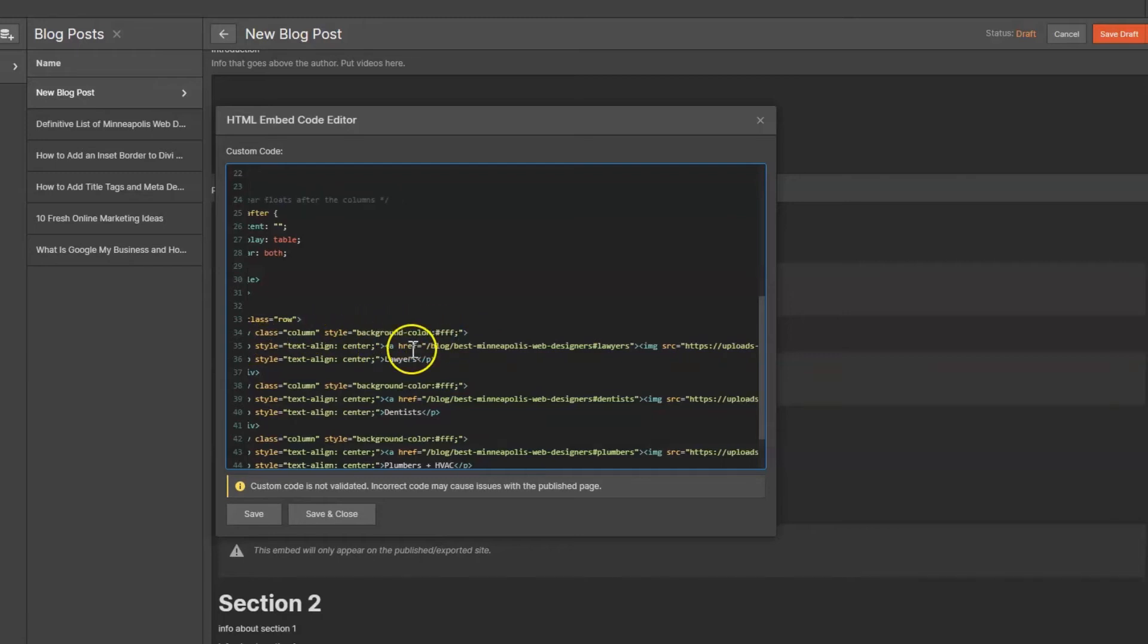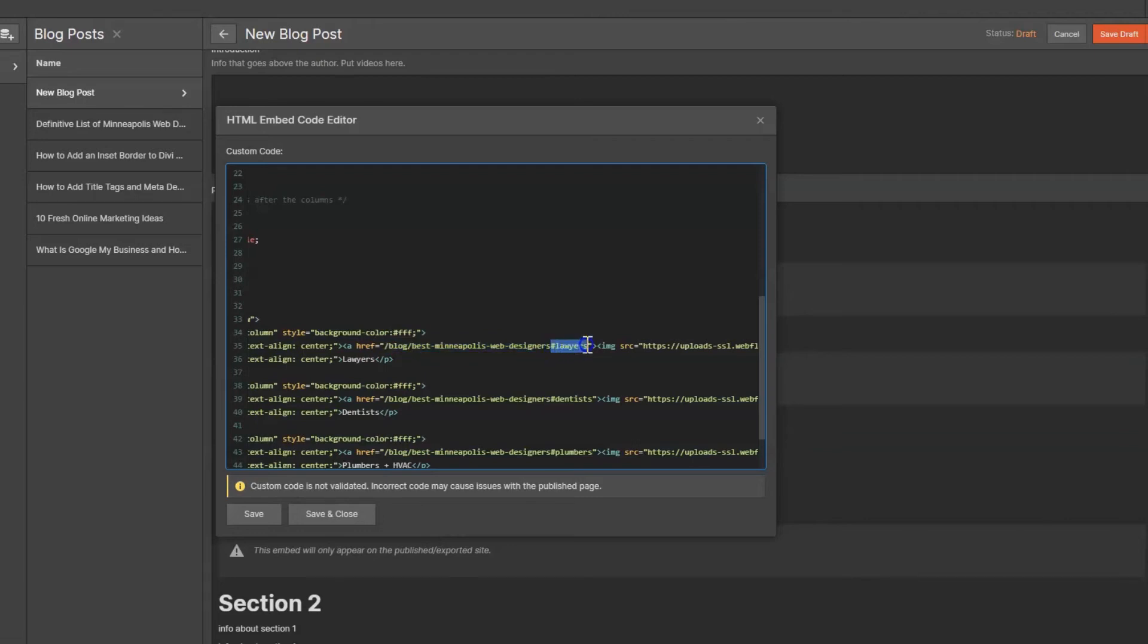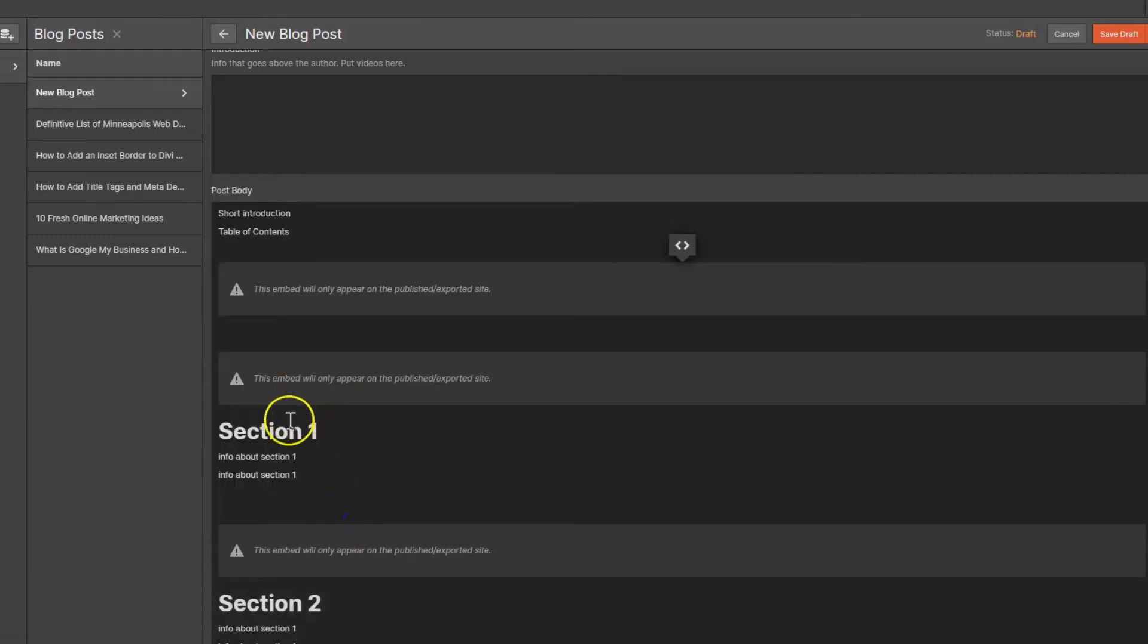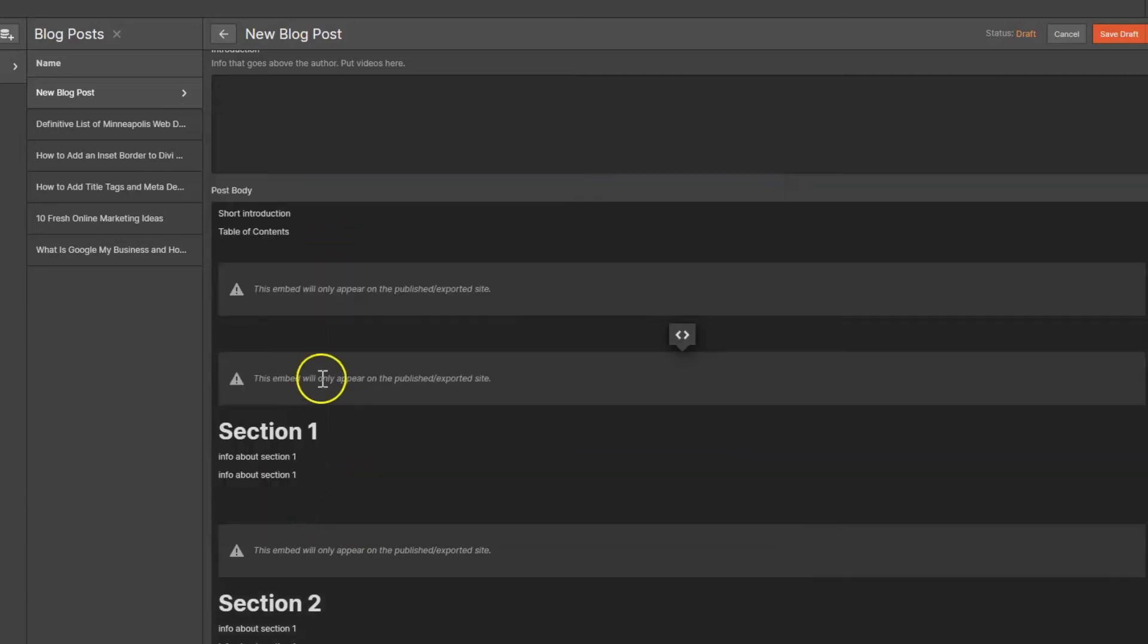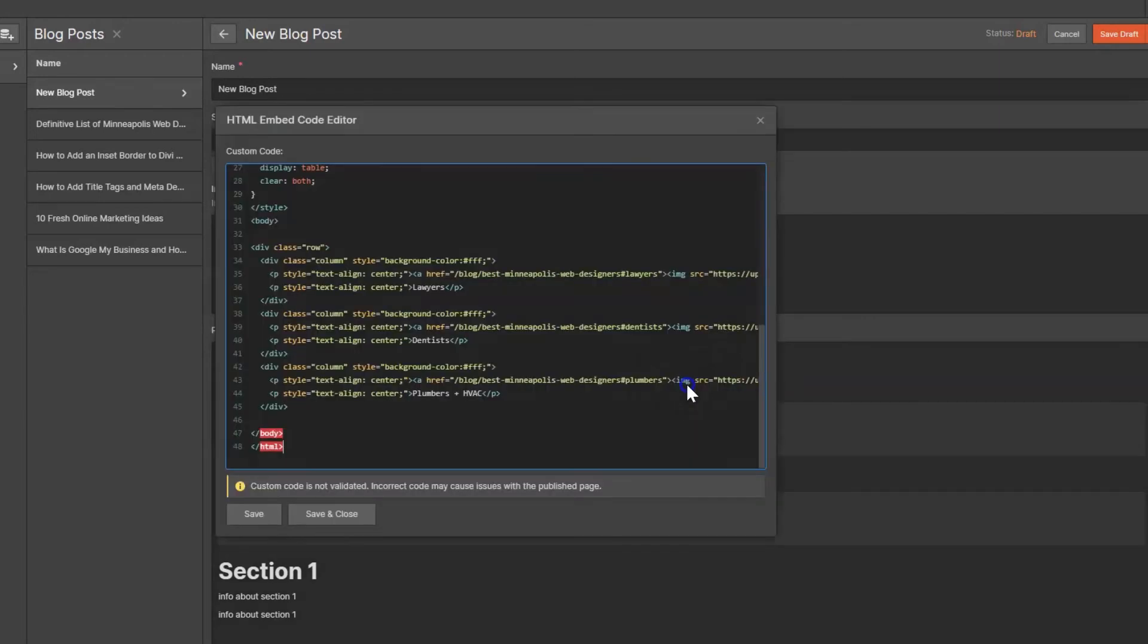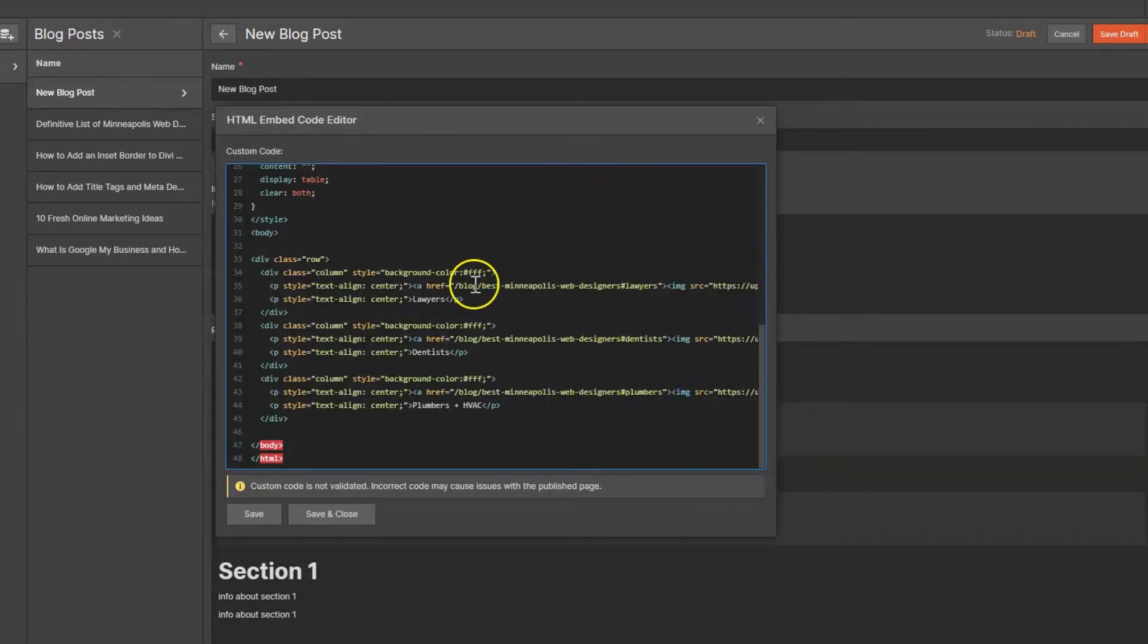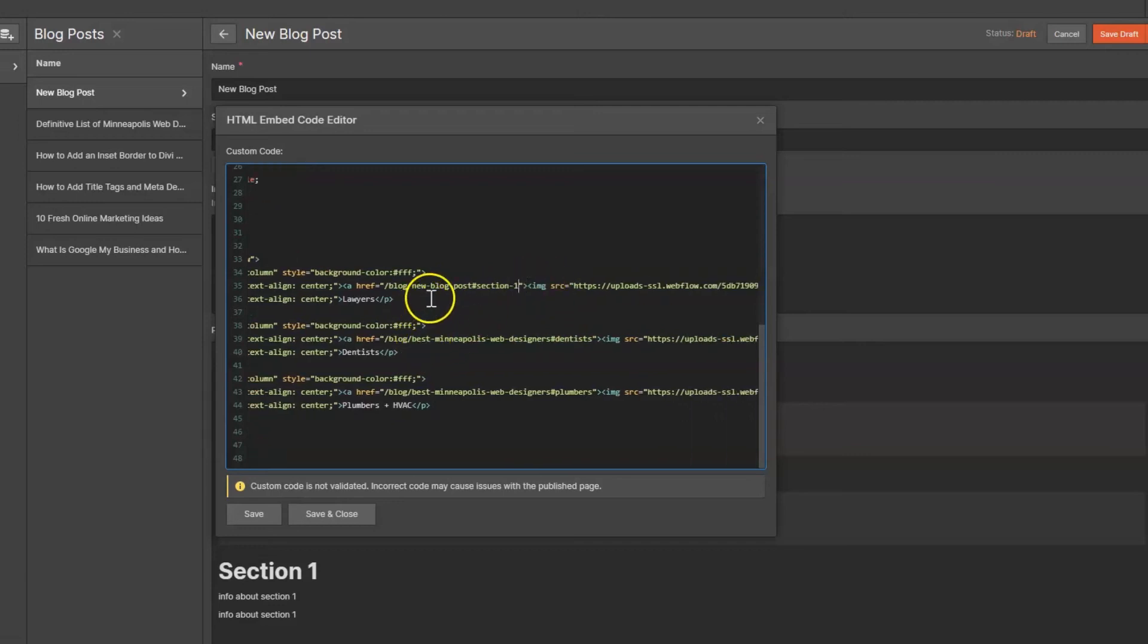Here is the anchor link. So what it's done is it's created a URL - the URL of my page is slash blog slash best minneapolis web designers, and then it gives you this pound or that number symbol and then lawyers. So for this page we created section one, the anchor link is section-one, so we want to change it to this. And then our slug is new blog post, so remember those two things: new blog post, section one. So Webflow automatically creates a URL that starts with slash blog, so it's going to start with slash blog and then new blog post, number symbol, section-one. So now when we click, it's automatically going to bring us to this section on this URL.